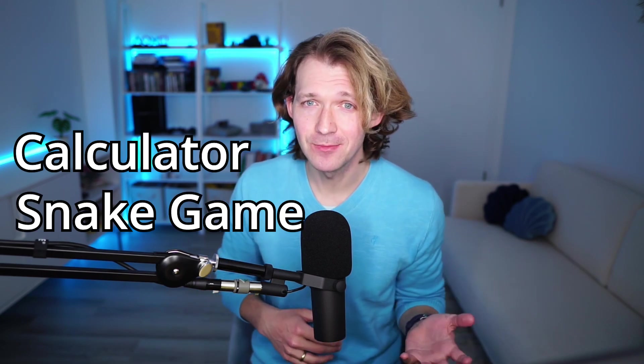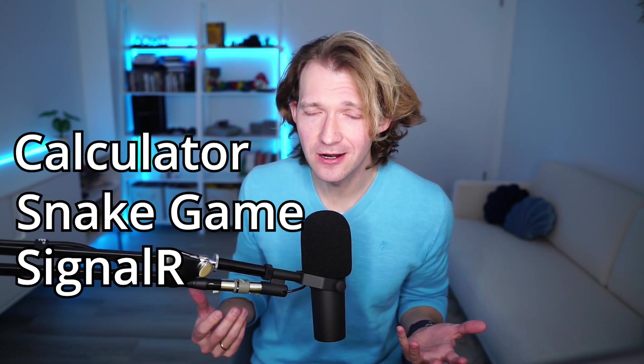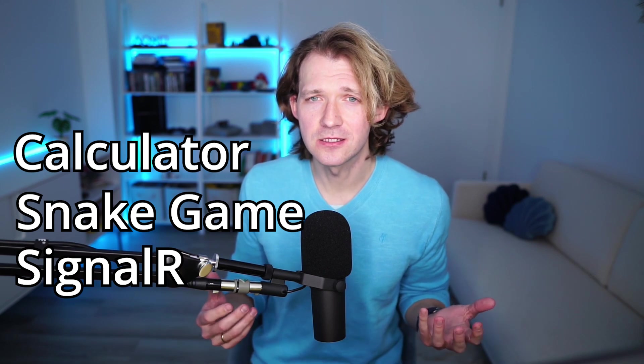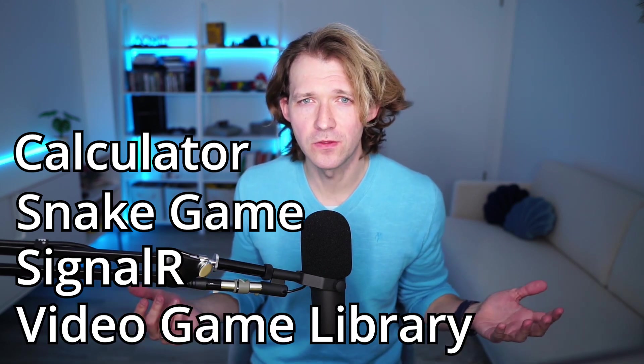I asked GPT-4 to build a couple of applications with Blazor WebAssembly: a calculator application, a snake game, then an app using SignalR, and also a complete video game library with a web API. Here are the results and make sure to watch until the end if you want to know if GPT-4 is ready to take over your job.